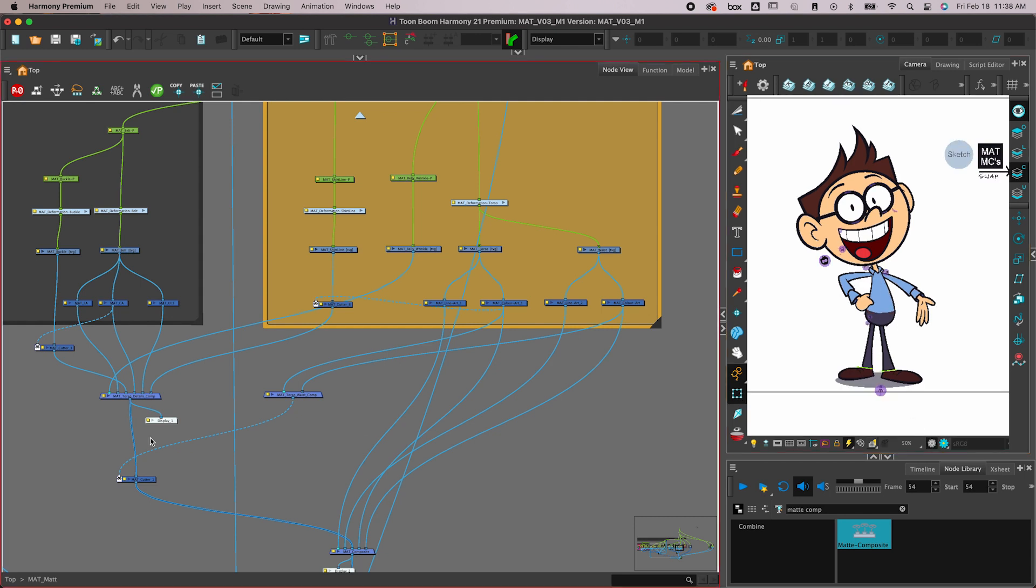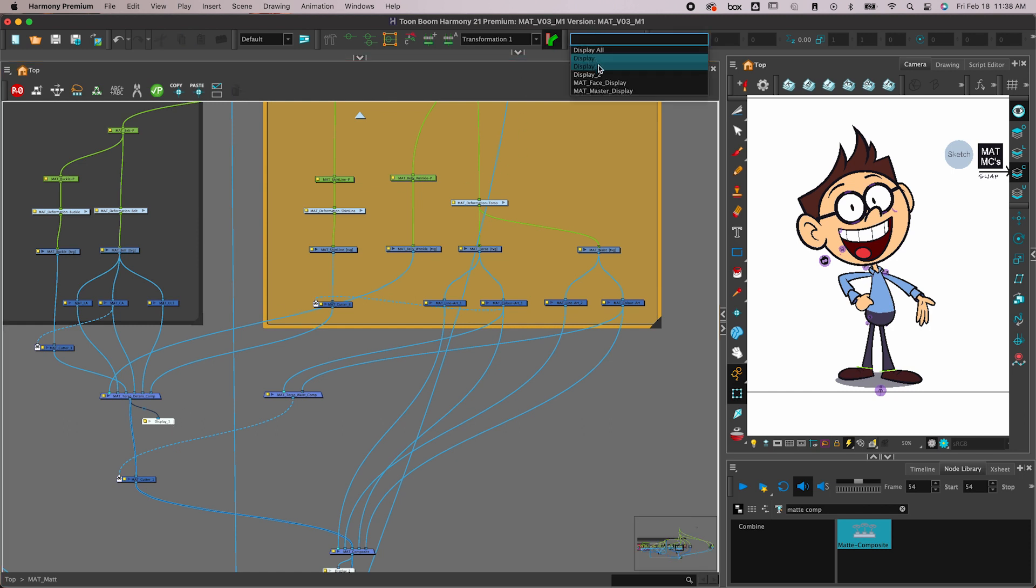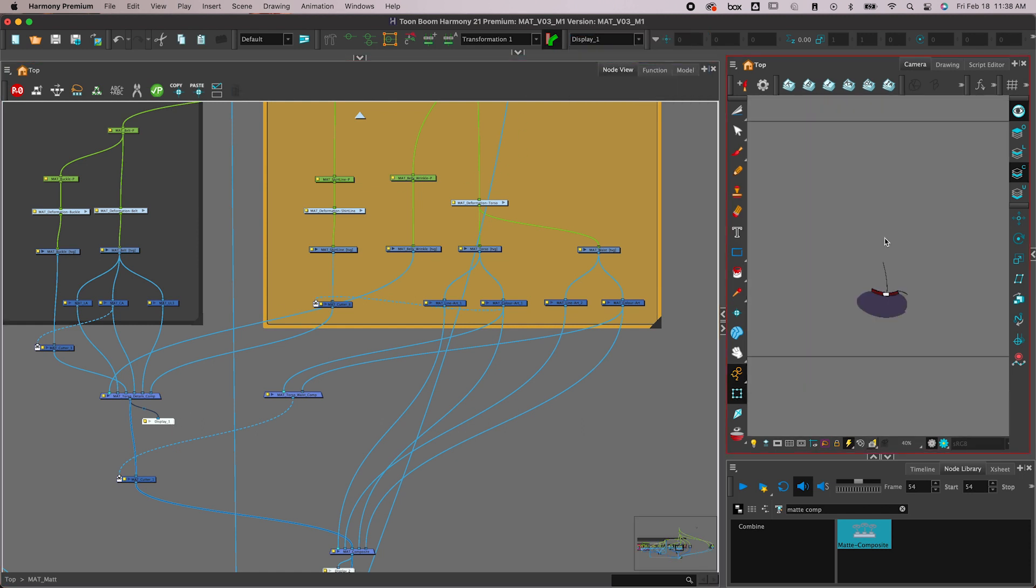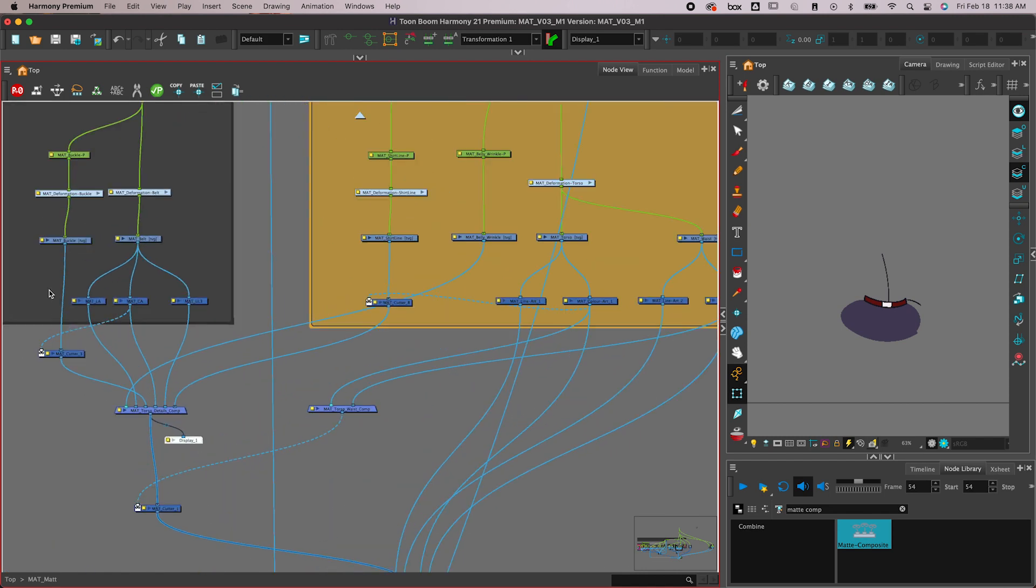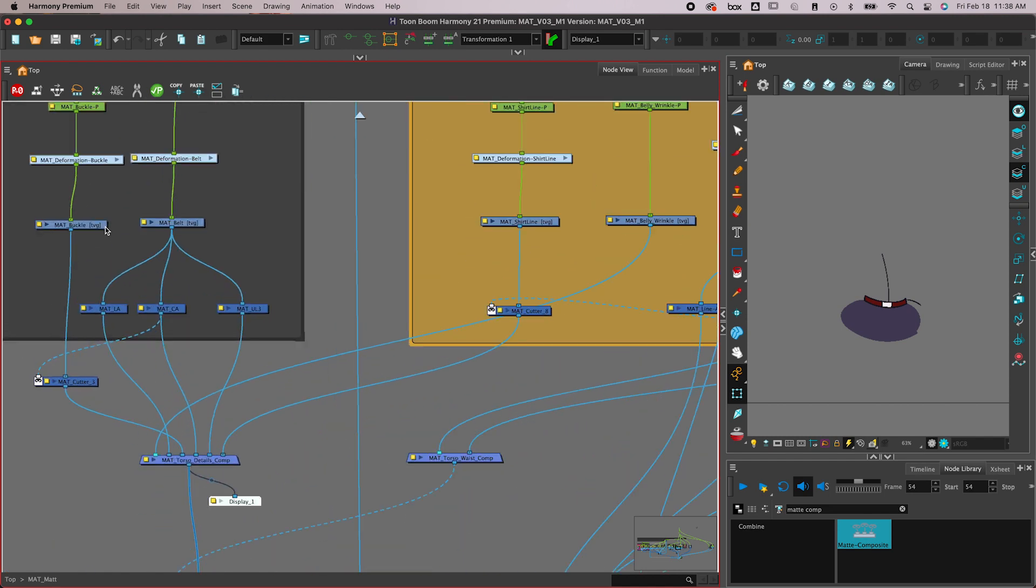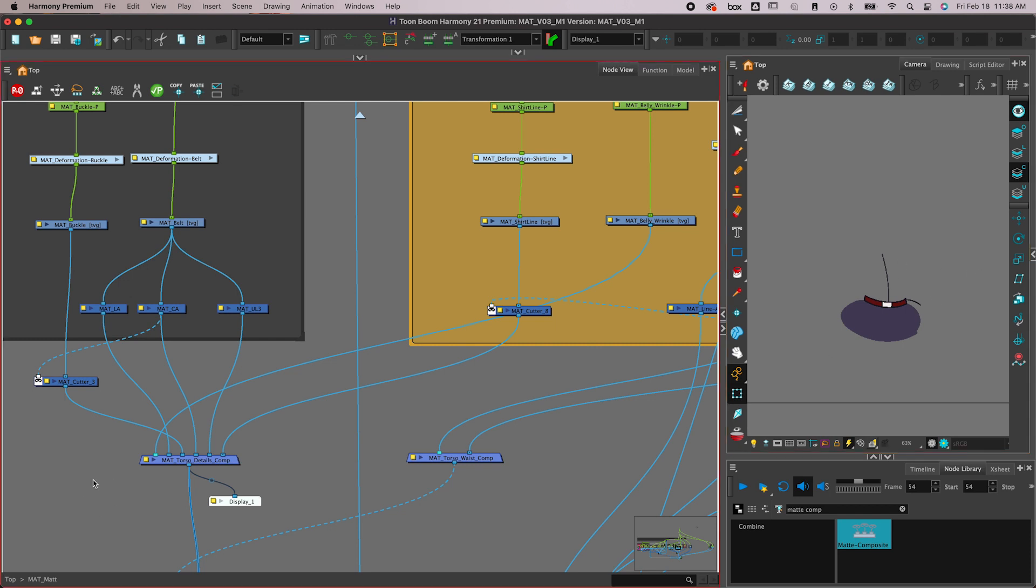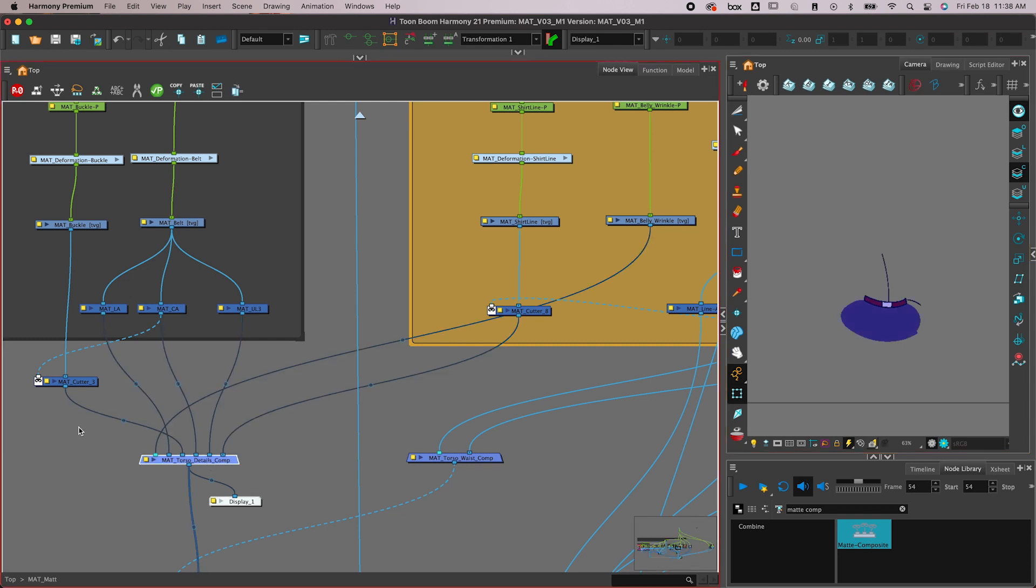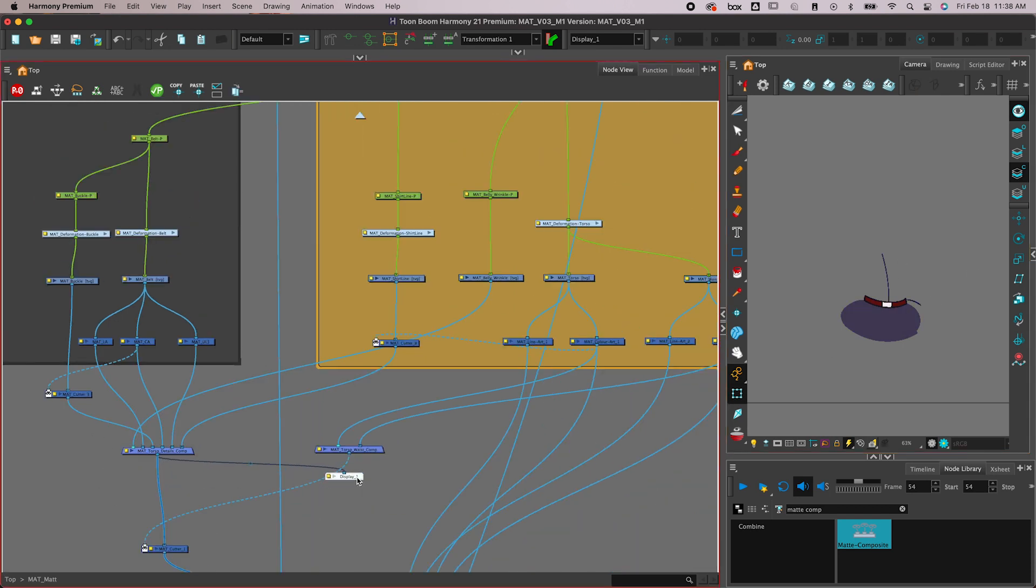So how do we fix that? First of all, I'm going to show you how things are working here in the node view. What I have is I've got all of the torso detail stuff coming into this composite—that's the buckle, the belt, the belly wrinkle, and the shirt line. I'm compositing them together.